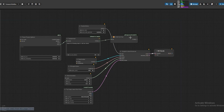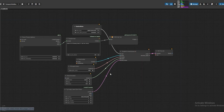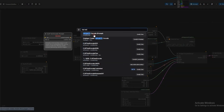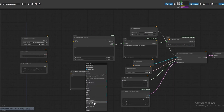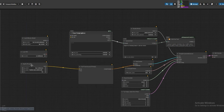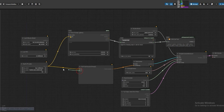Add VAE decode and connect to the sample. Right-click and select the output node. Now open Clip Text Encoder. Right-click, convert the widget to input, and convert text to input. Connect conditions to Basic Guider. Now connect Dual Clip Loader to Clip Text Encoder, then Dual Clip Loader to optional PowerPoint. Clip Text Encoder connects text to SuperPrompt.